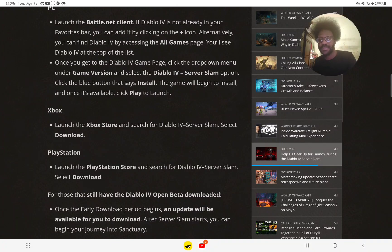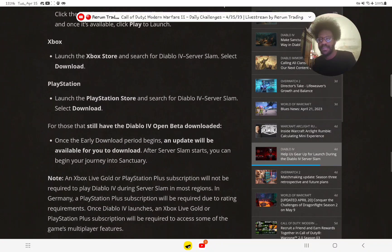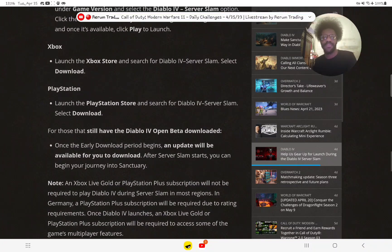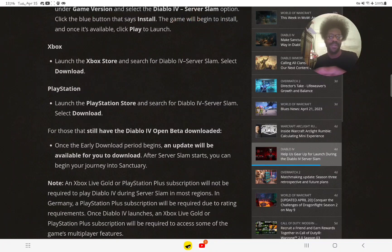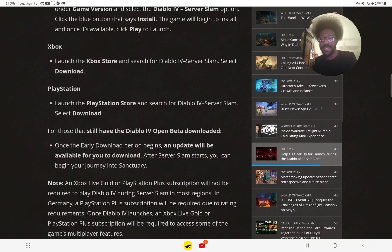For Xbox, you've got to go to the Xbox store. Since I'll be playing it on PlayStation, you go into PlayStation Store and search for server slam and select download.